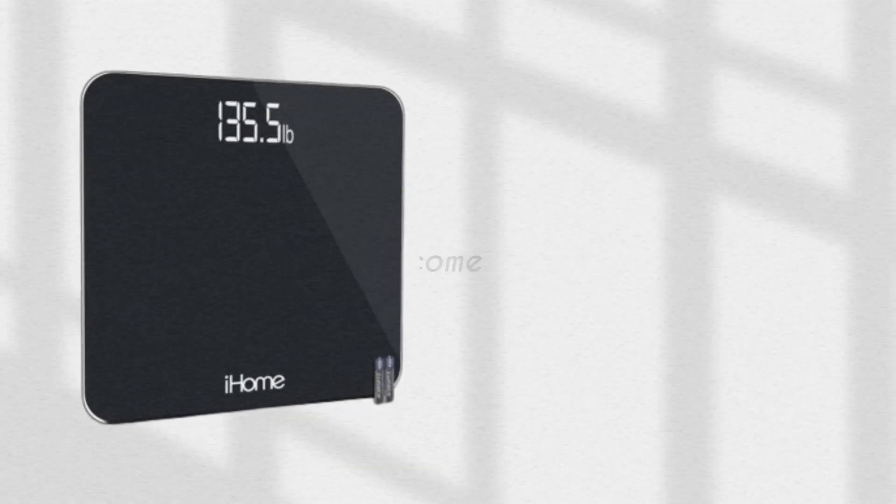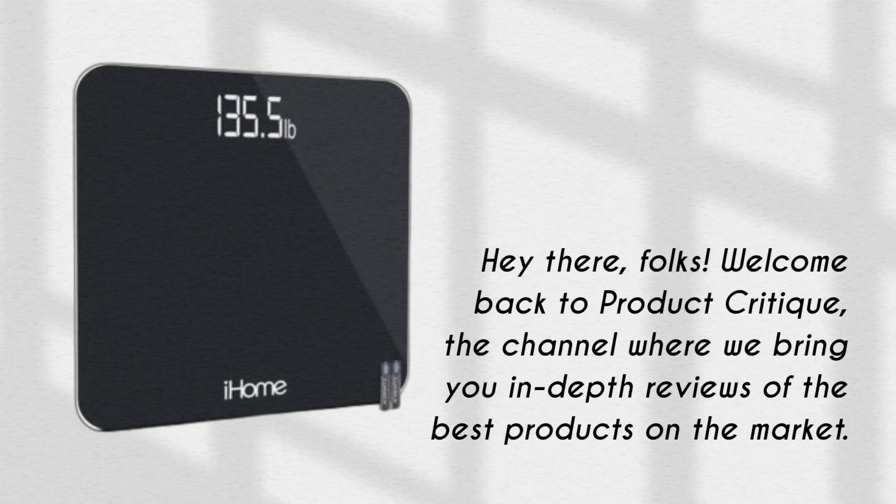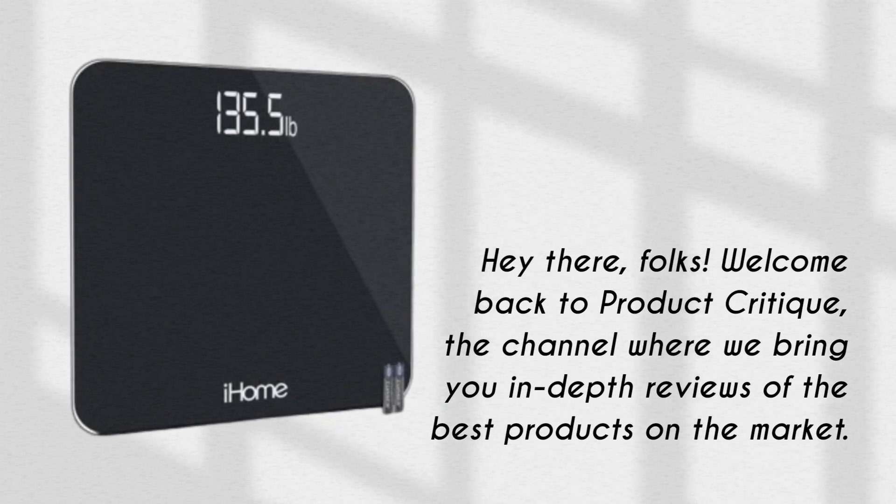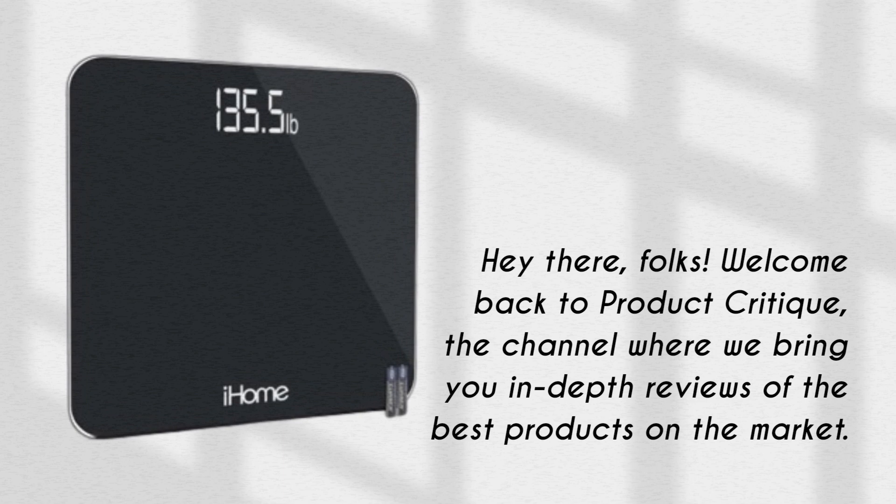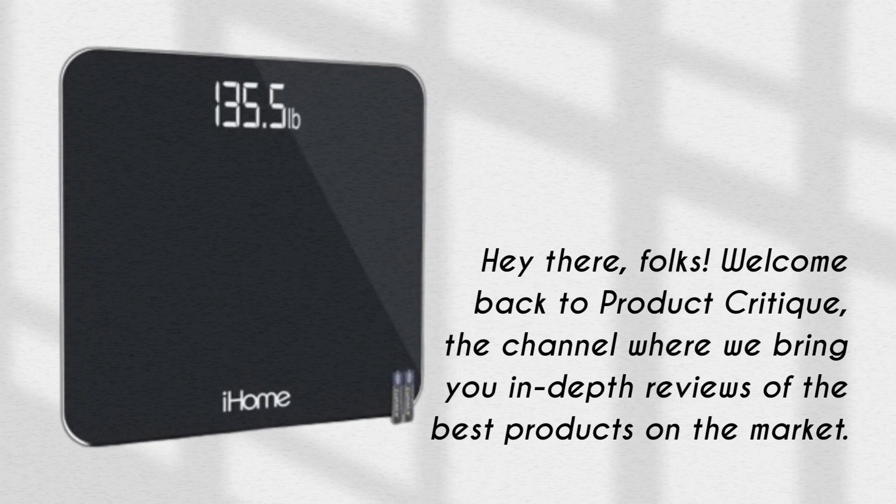Hey there, folks! Welcome back to Product Critique, the channel where we bring you in-depth reviews of the best products on the market.